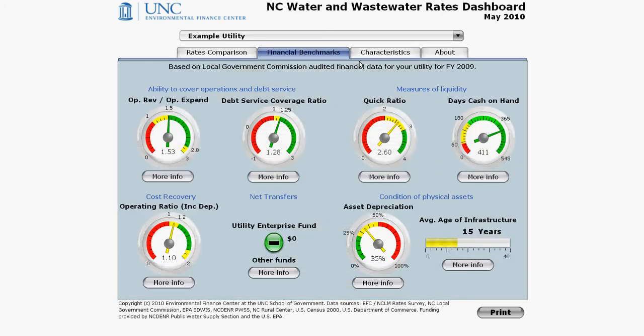Again, there are lots of reds, yellows, and greens. In general, you want to avoid the reds and aim for the greens. Many of these benchmarks are natural benchmarks — for example, you want revenues to exceed expenditures. But some are also slightly subjective, for example the day's cash-on-hand triggers.